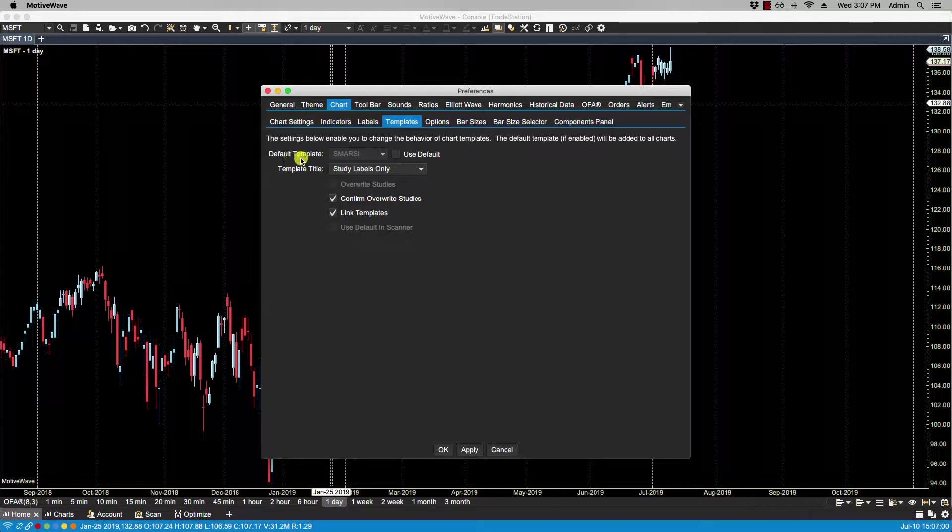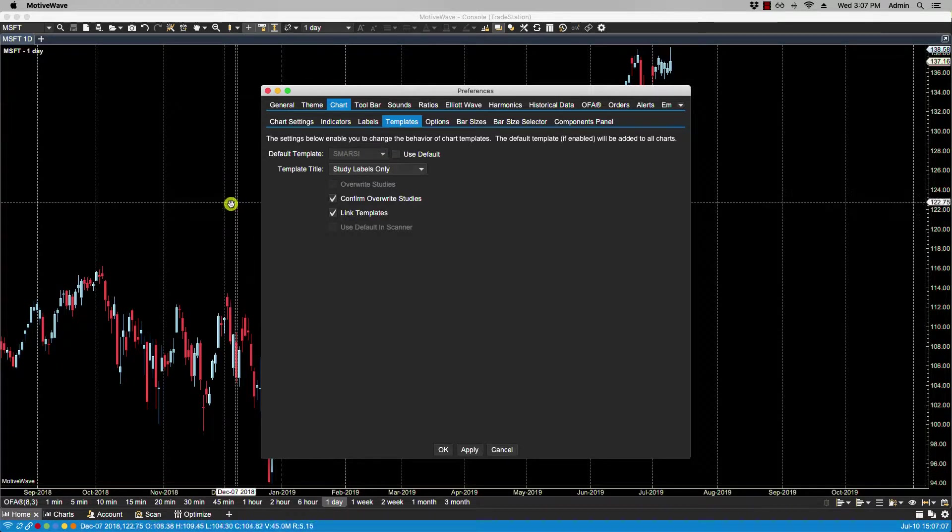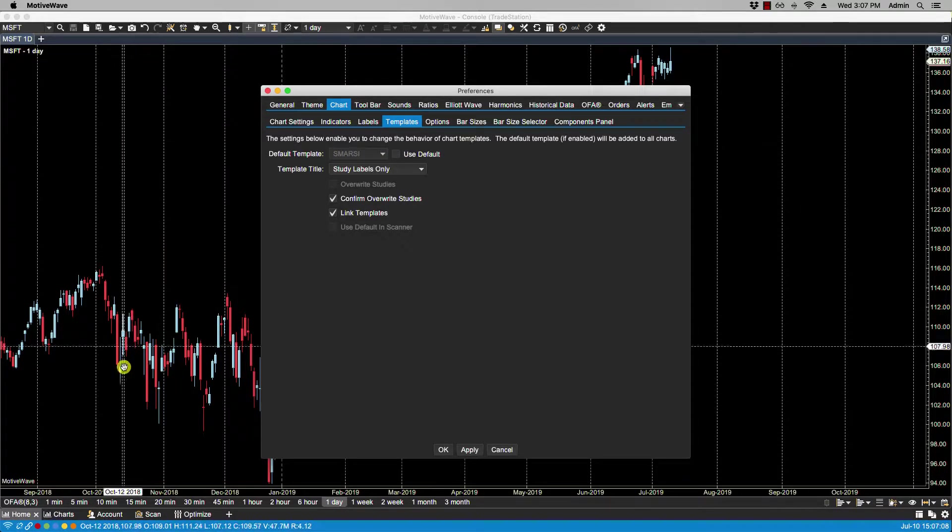Default template is our first setting. At the moment, I do not have a default template, which means any new chart that I open will just be a plain chart.